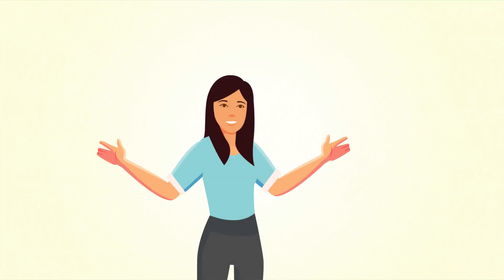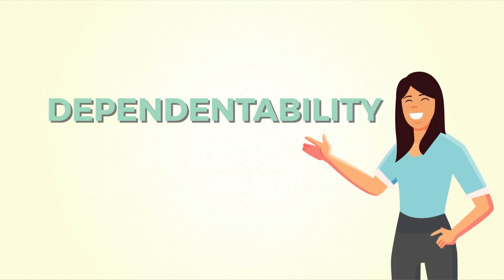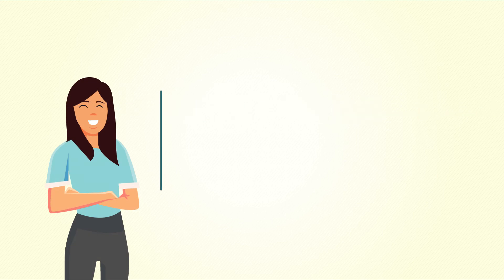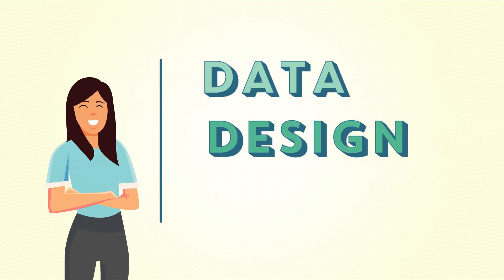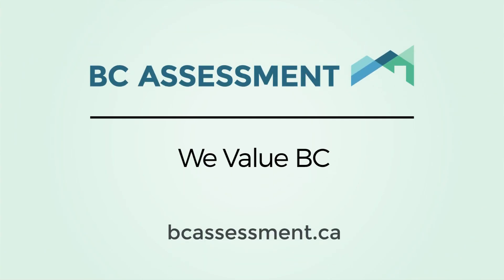There's a lot of work involved in ensuring we get it done right. You depend on it. Your community depends on it. Because after all, dependability is the one extra special D that we focus on with our 3D approach to the data, design, and delivery of your annual property assessment.